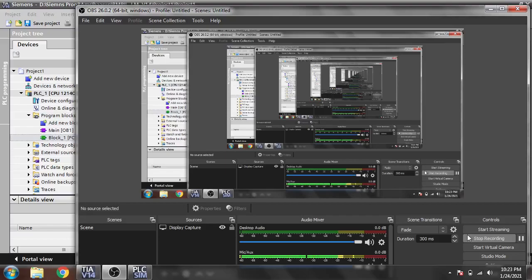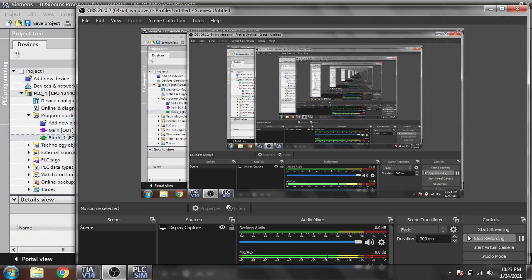Hello everyone, welcome back to my new tutorial on TIA Portal. In this video we are going to discuss the FOR loop in SCL language. Let's see how to use a FOR loop.